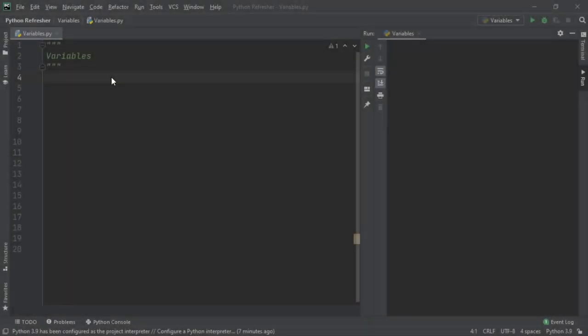Variables are containers for holding data values. There are some rules that apply when creating these containers which we will cover. Let's start by saying print 10.